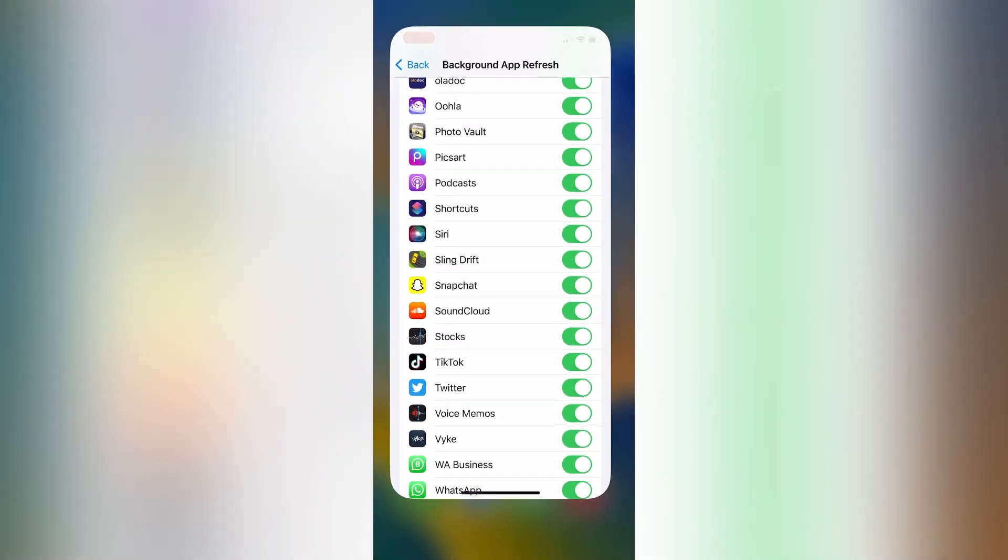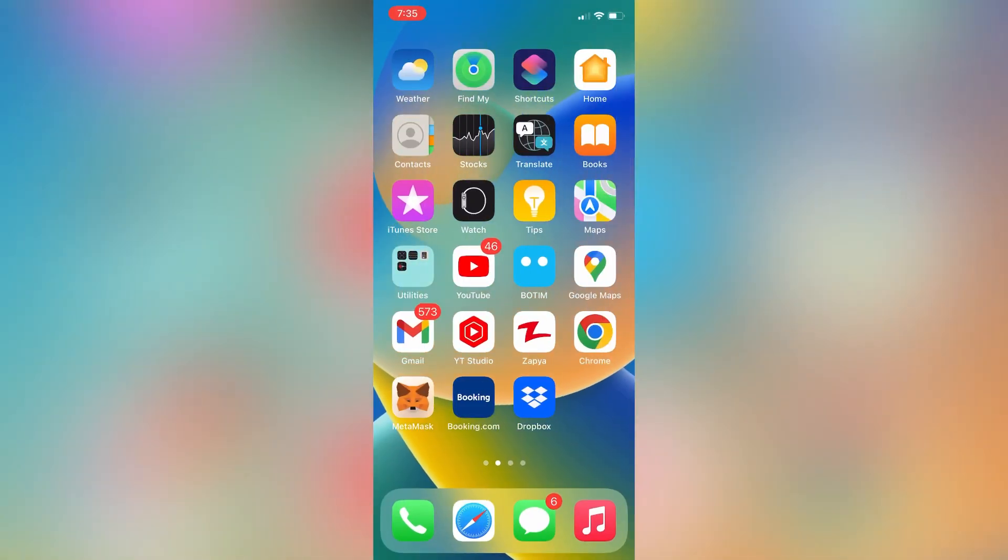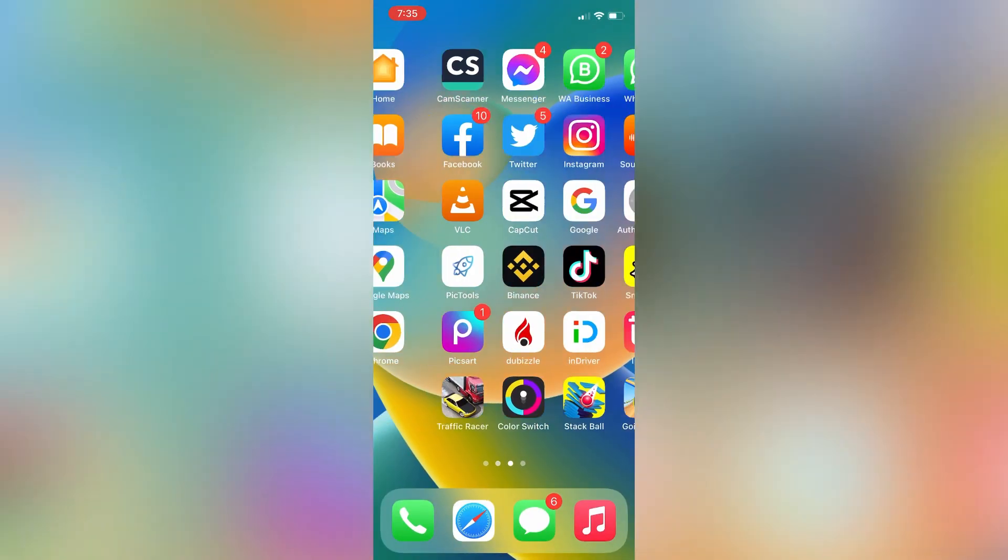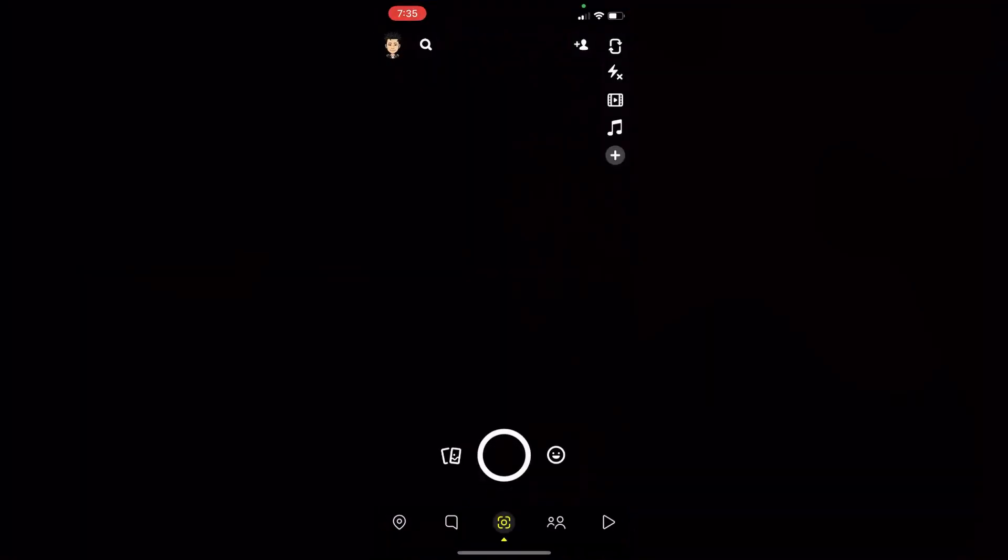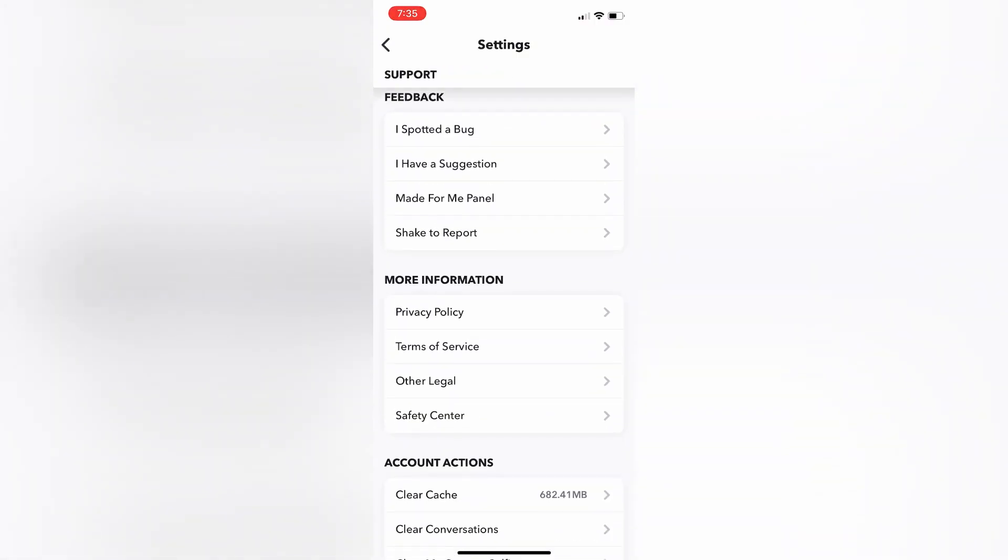Now close the settings and go to your Snapchat app, then go to the settings, then simply click on clear cache for your Snapchat app.